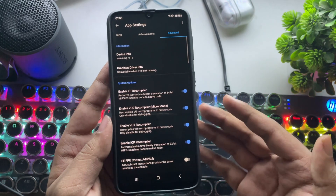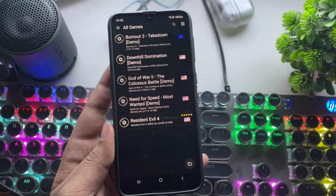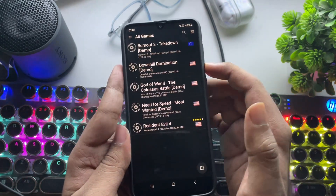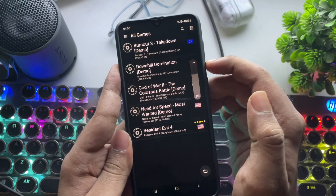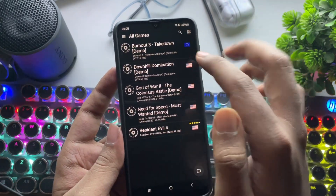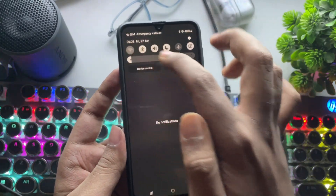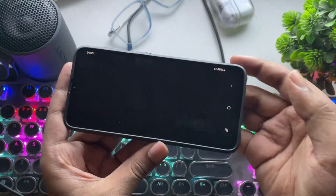Now it's time for the test. I've already imported some games, and I'll be testing them with different settings throughout this video. Be sure to follow the timestamps below for a quick look. Let's first start with Burnout 3.